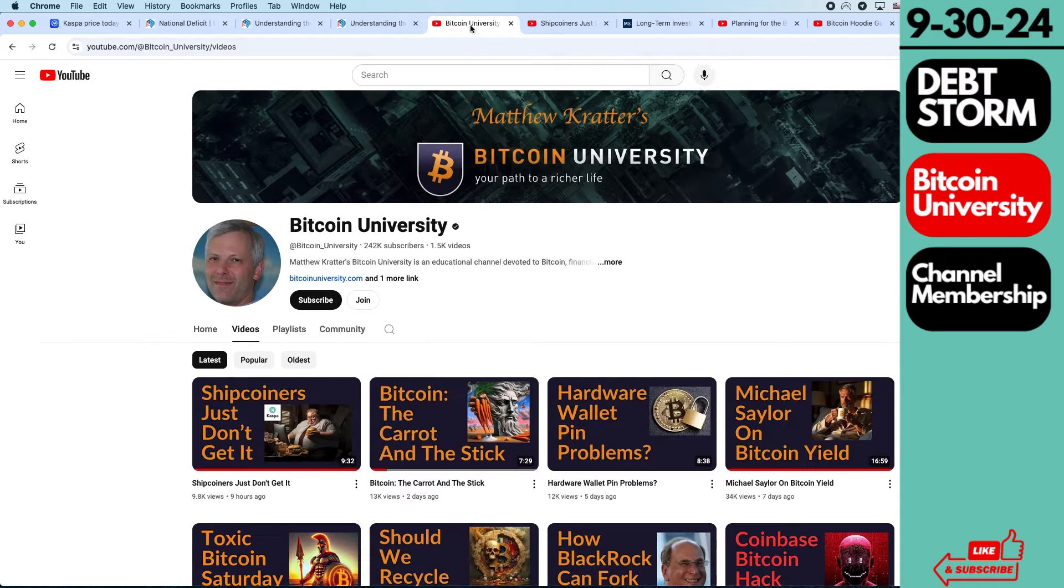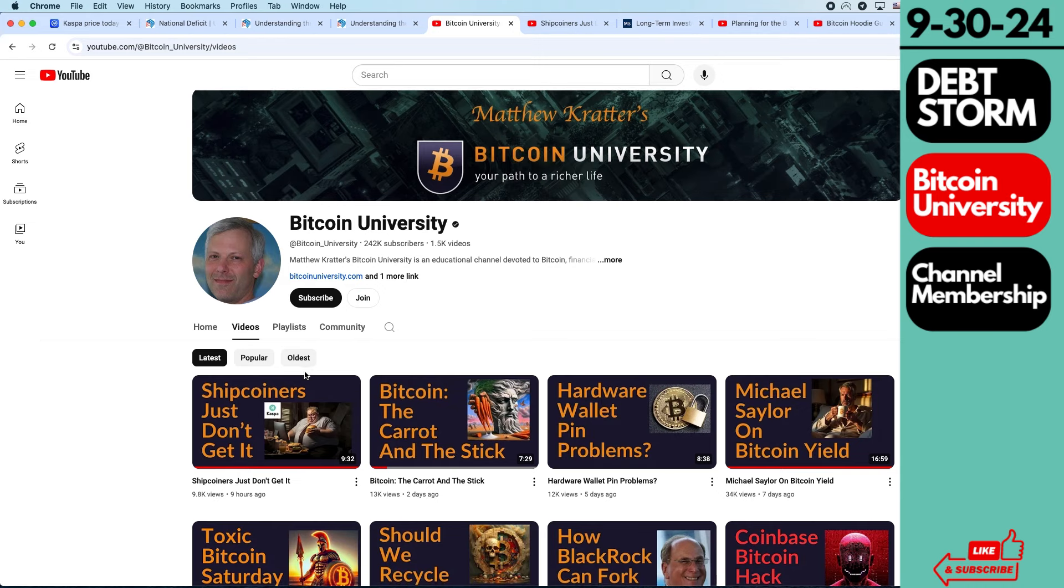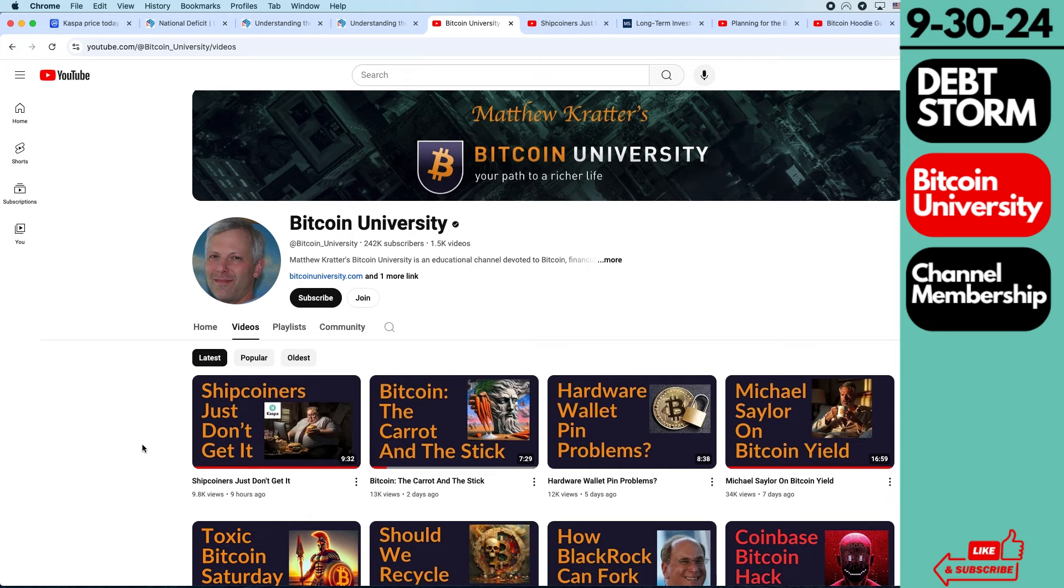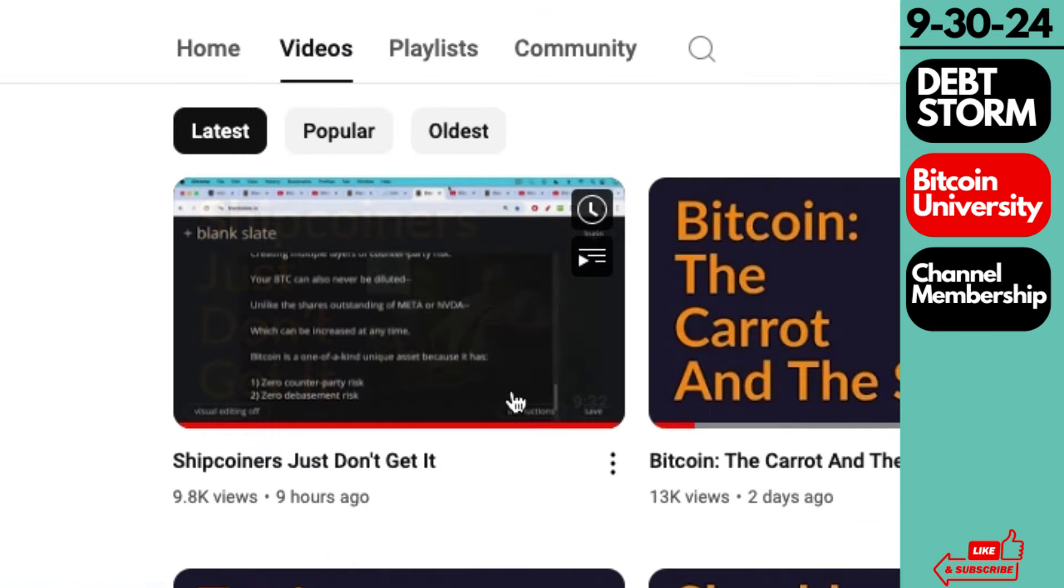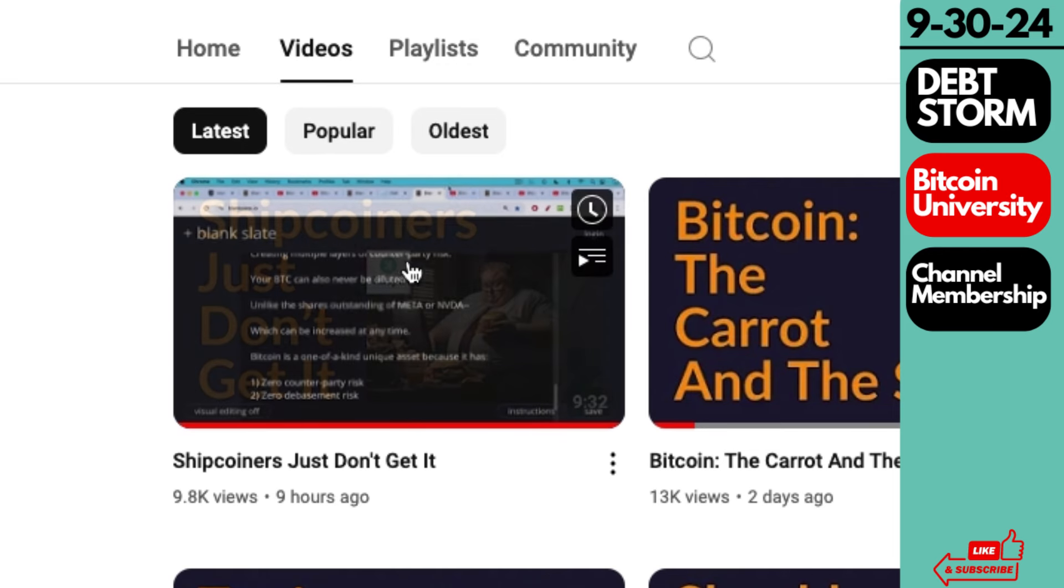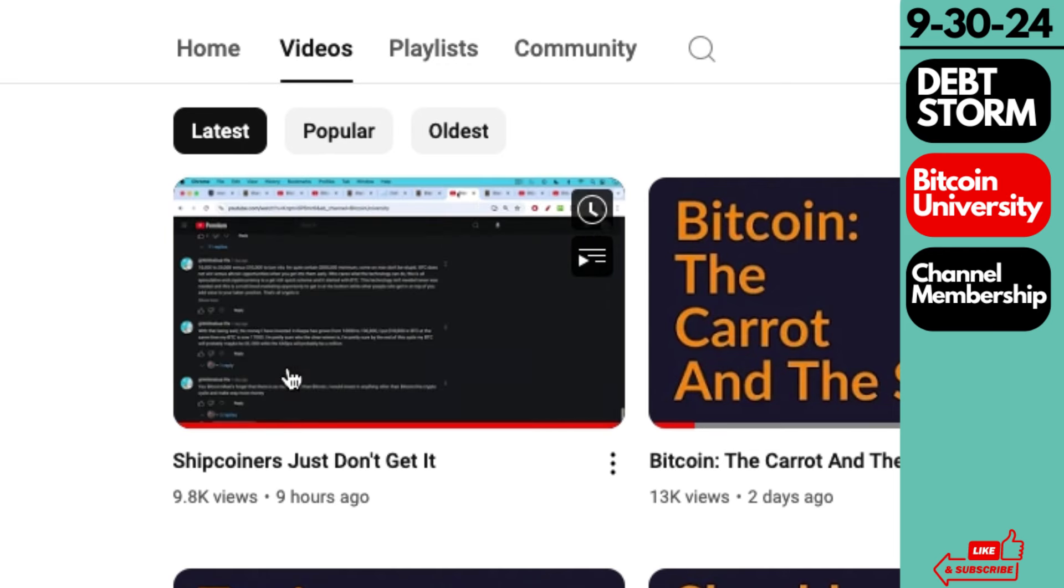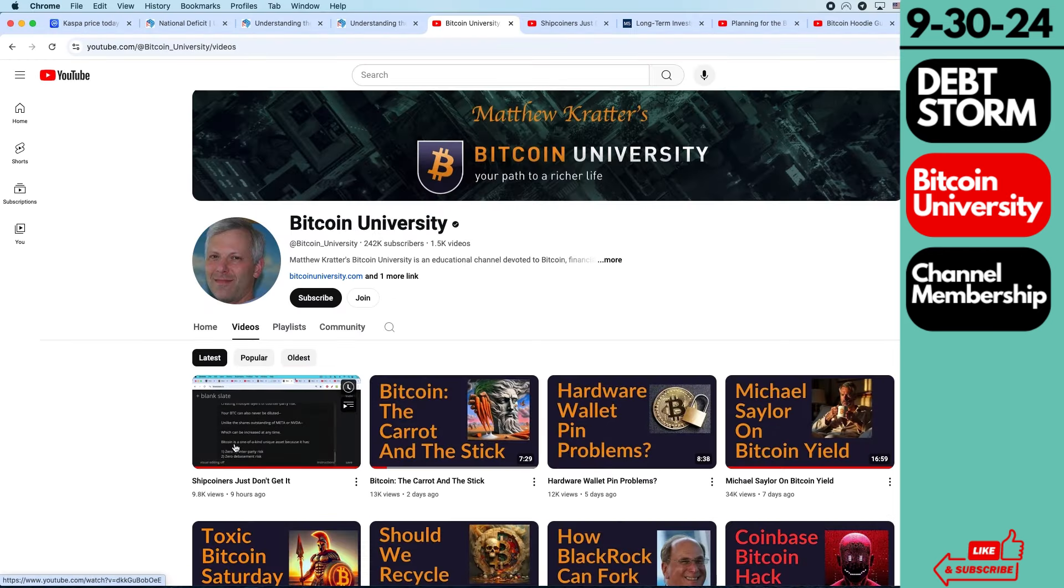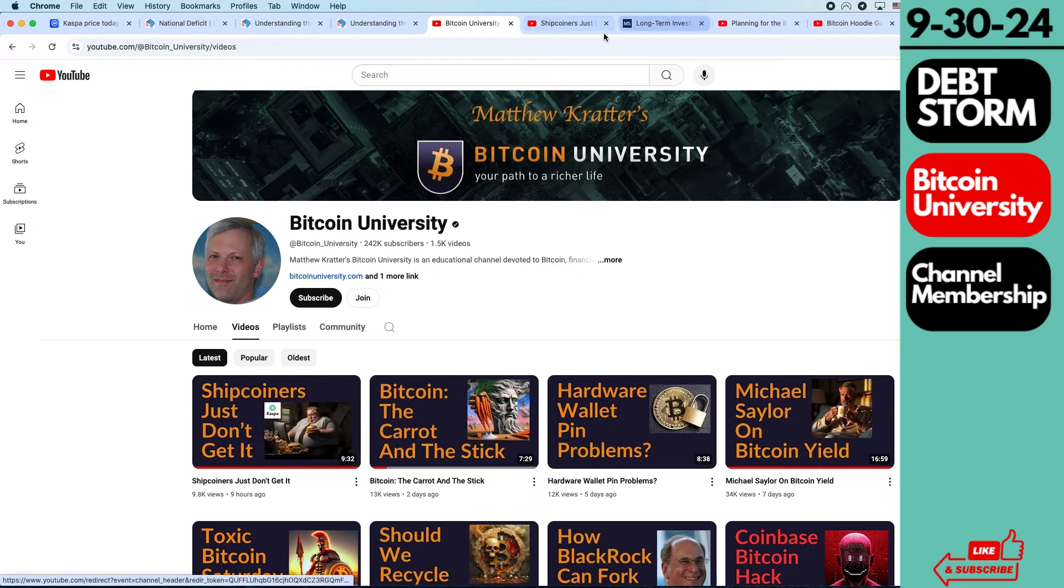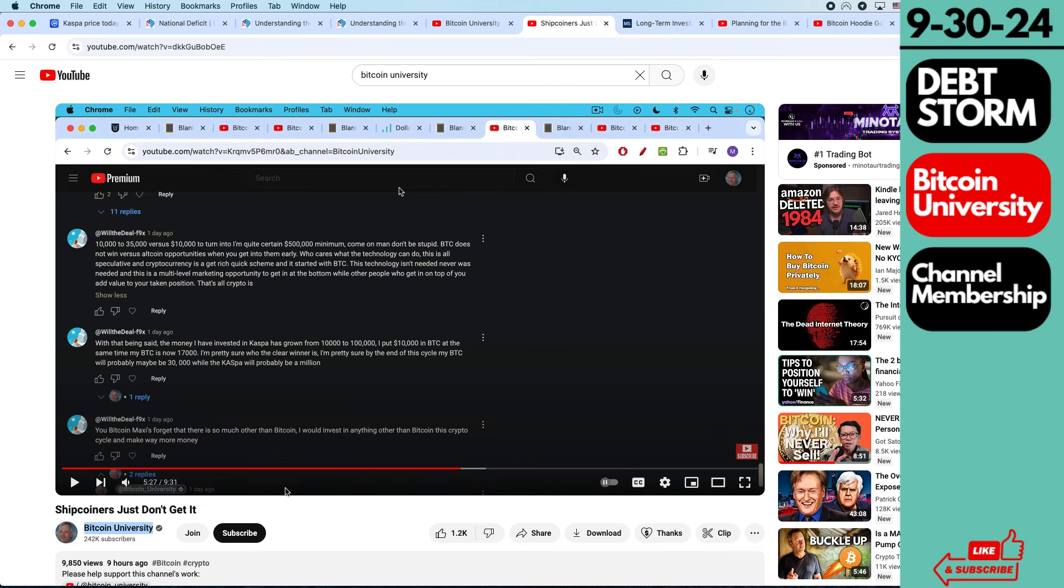Now let's hop into Bitcoin University. He made another video, Shipcoiners. Just don't get it. He's afraid to use the word shit, I guess. He can only say Shipcoiners. But anyways, he's got a picture of a really obese man eating burgers and the Caspa logo. And in the video, I might be missing something here, but he's talking about why buying stocks are bad investment. They can dilute NVIDIA shares. They can dilute the shares. They can lock up your account. And then everything's trending to zero against Bitcoin.